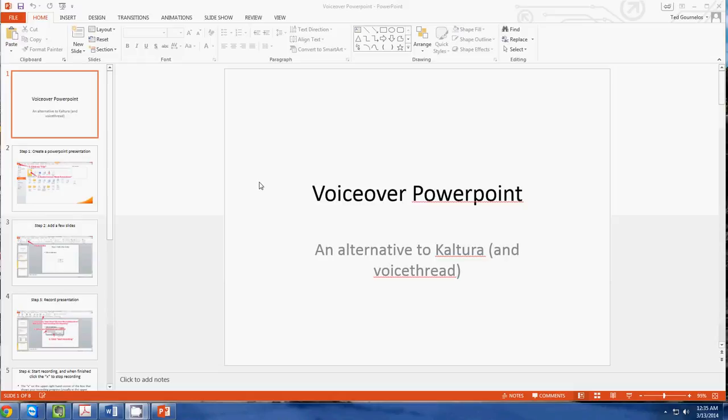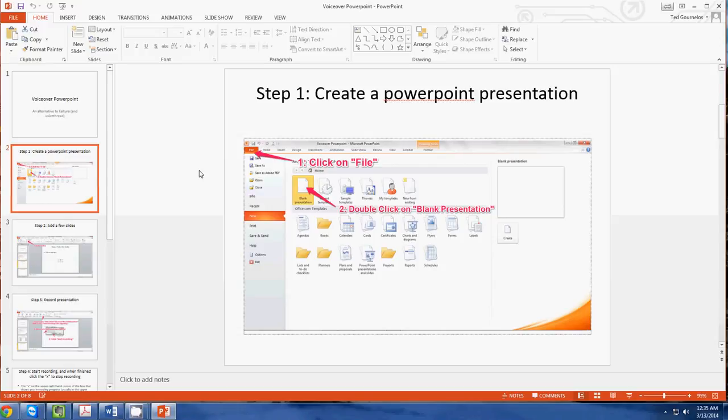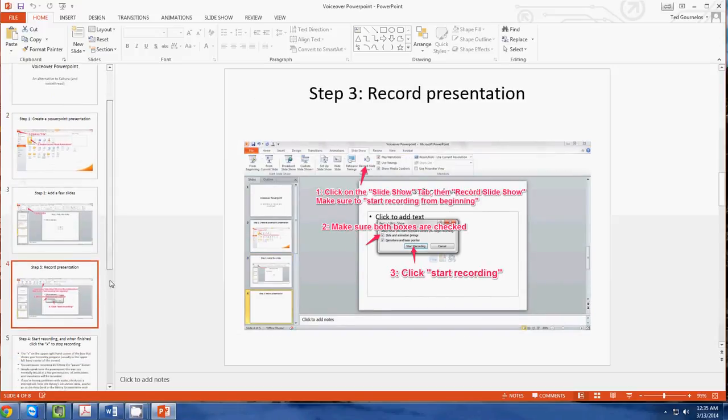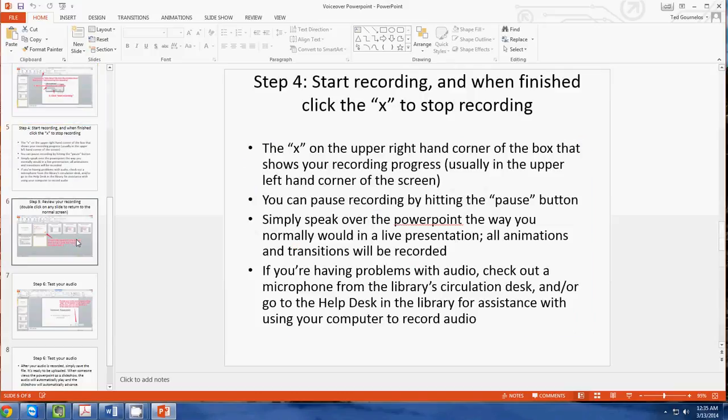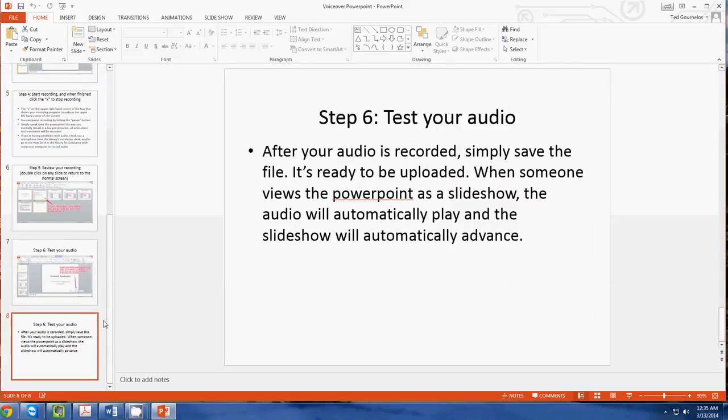So what you do basically is you create a PowerPoint the same way you would normally. You can see that here are my different slides, and then once this is done, you can move on into actually making the voiceover.